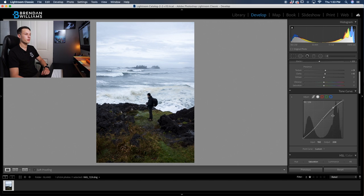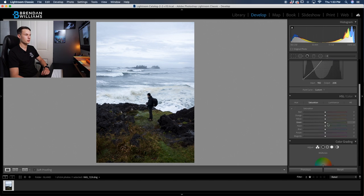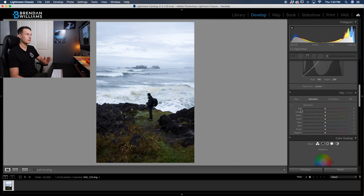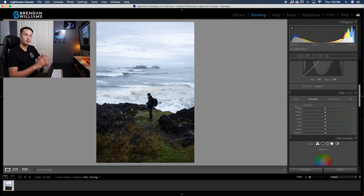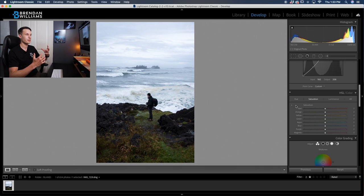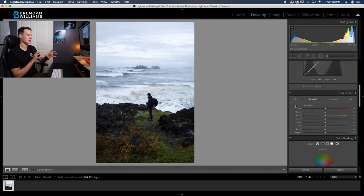Now with our tone curve adjustments done, let's go to the HSL adjustment. And this is a really important adjustment for our moody look because we don't want to have too much color that's too noticeable in our photo. We don't want things to look crazy saturated. However, we don't want it to look black and white and totally gray. So we have to find this happy medium.